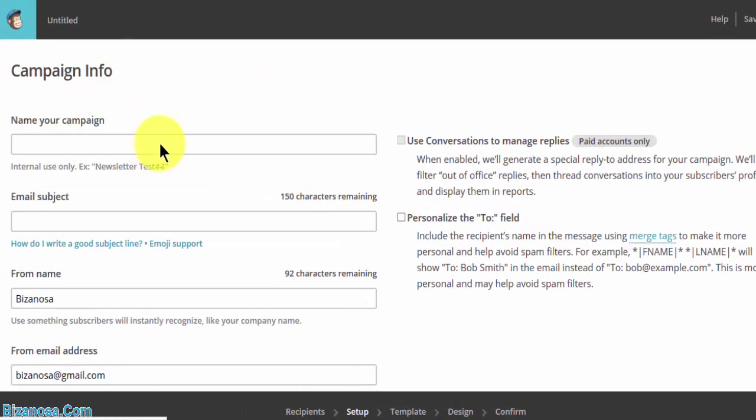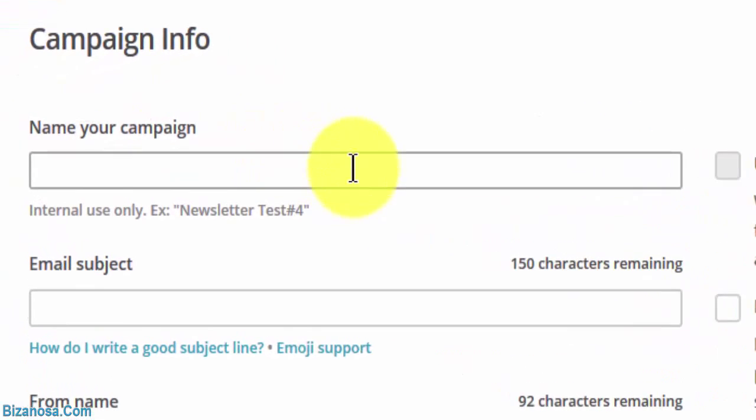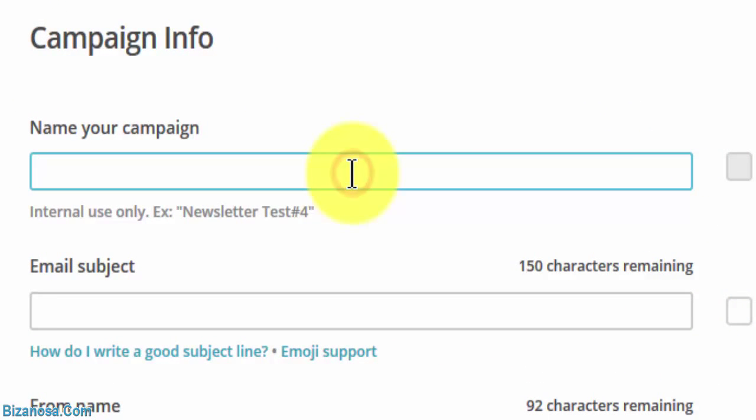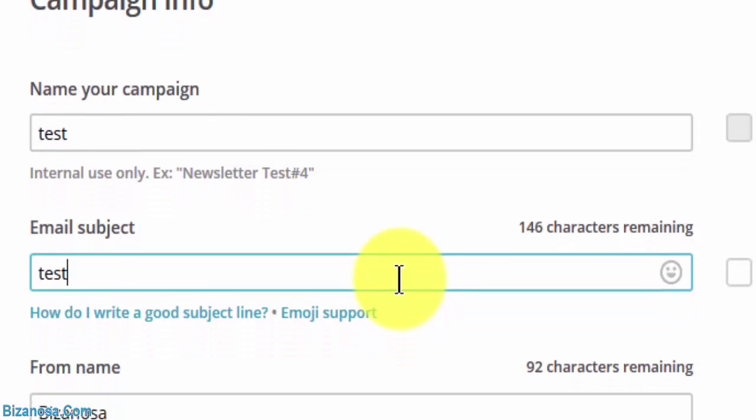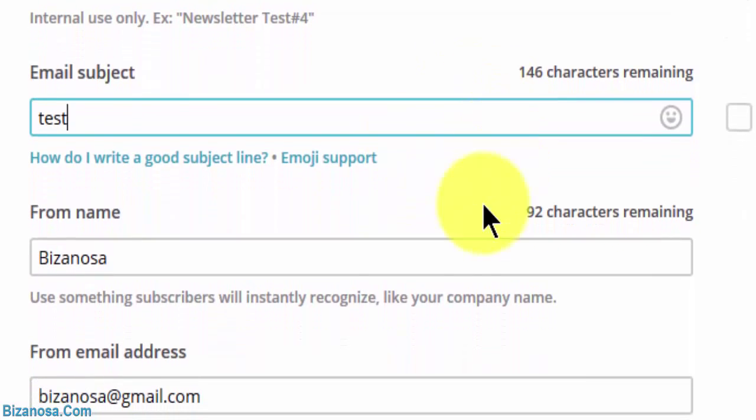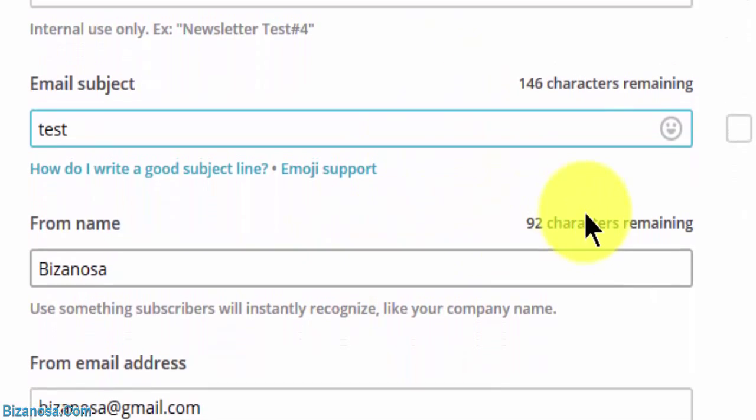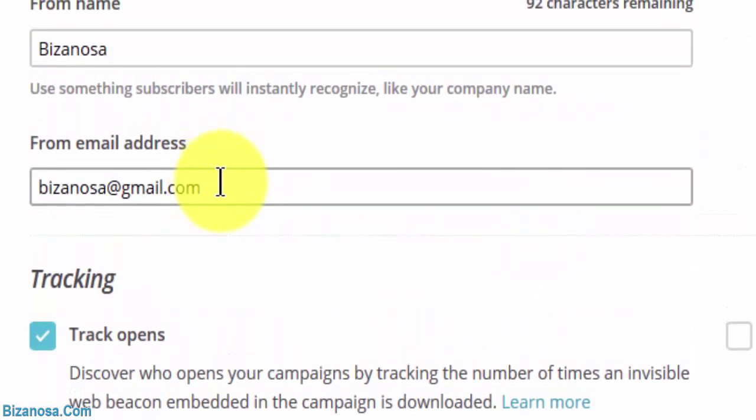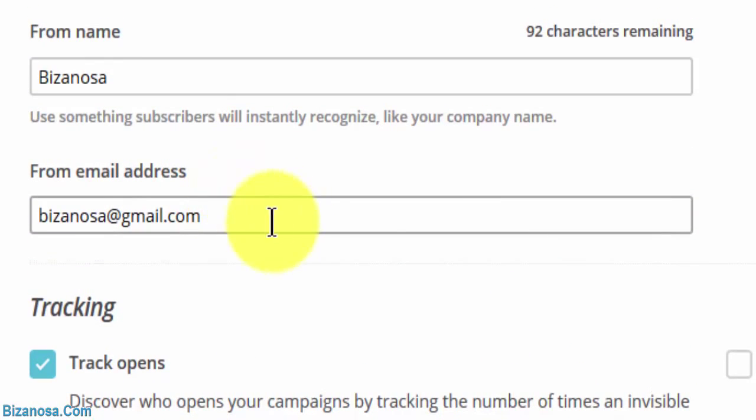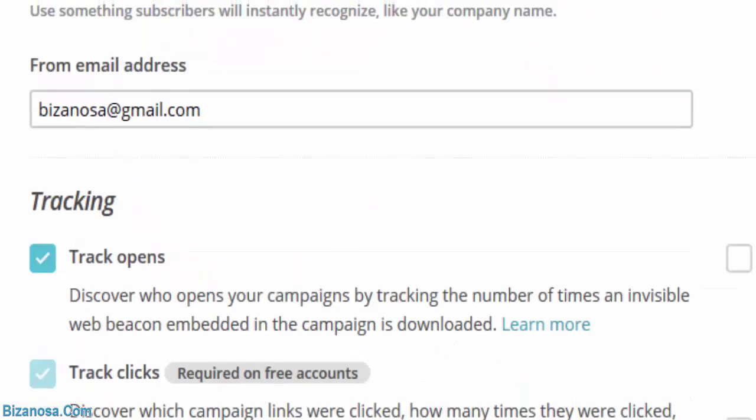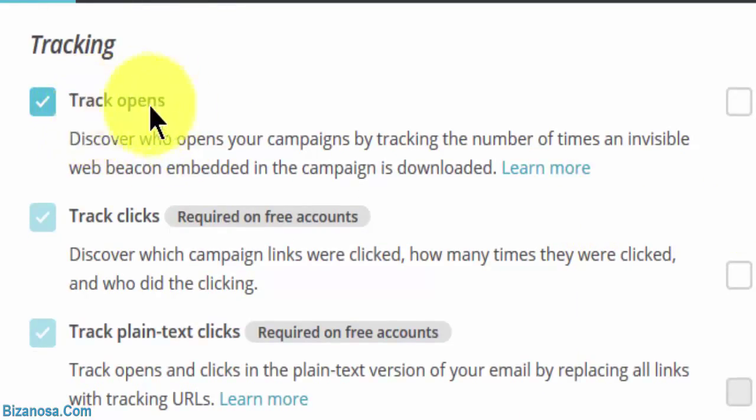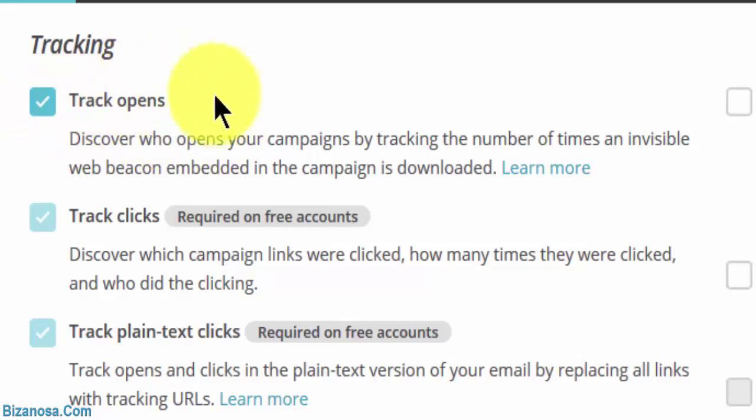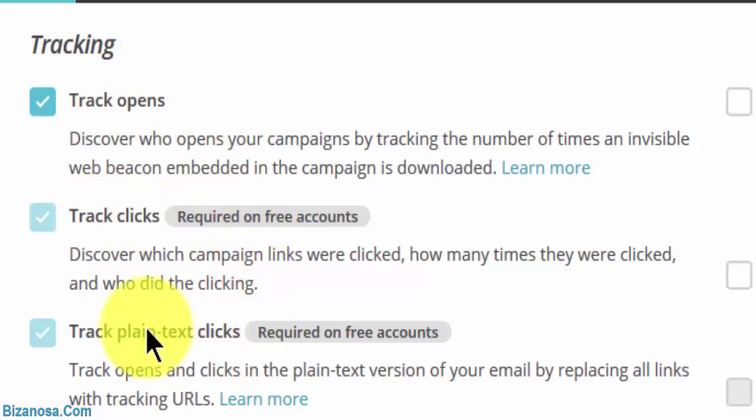Then you'll name your campaign. Mine is just a test. Email subject: test. From name, the email account. Tracking. You want to track opens? Yes. It will tell you the statistics. Clicks. How many opened. Clicks. How many clicks were there.